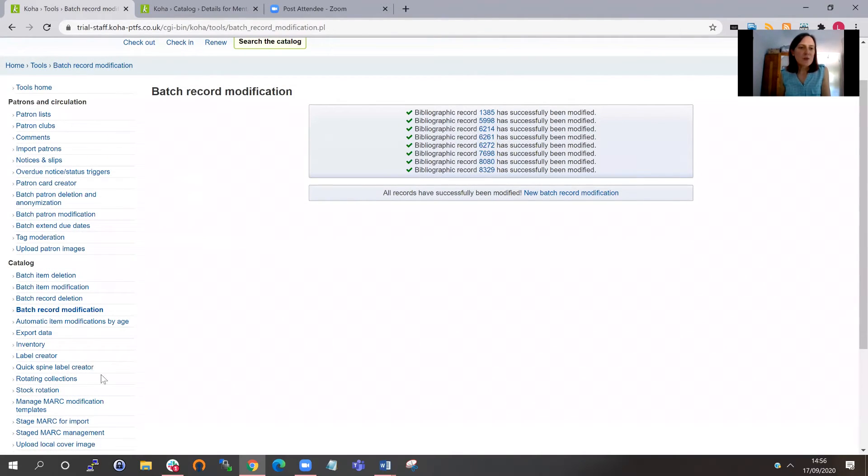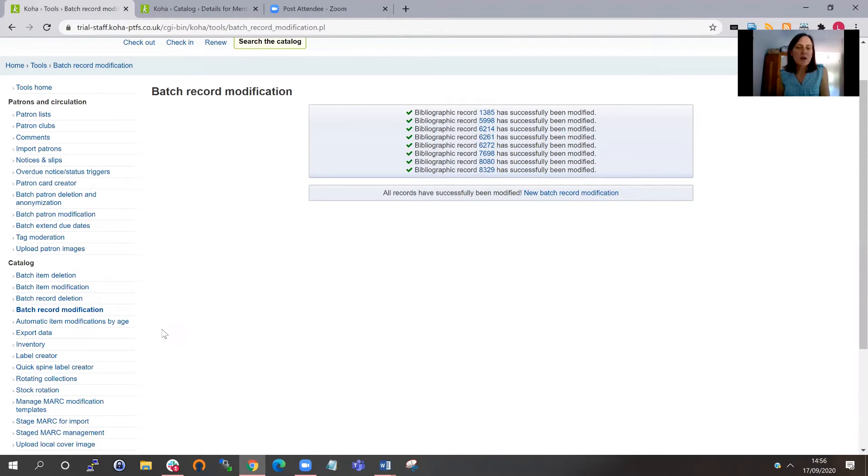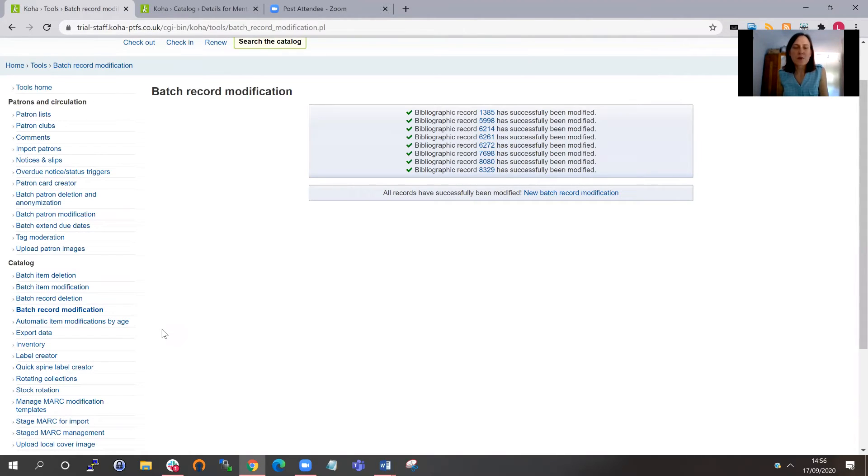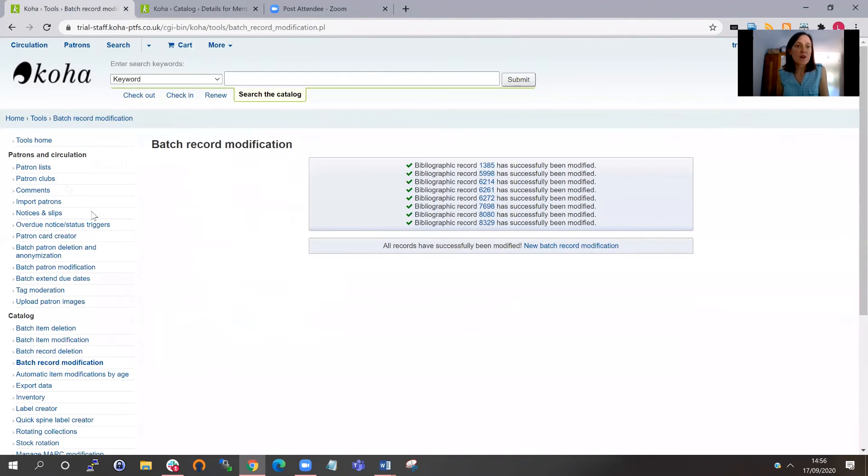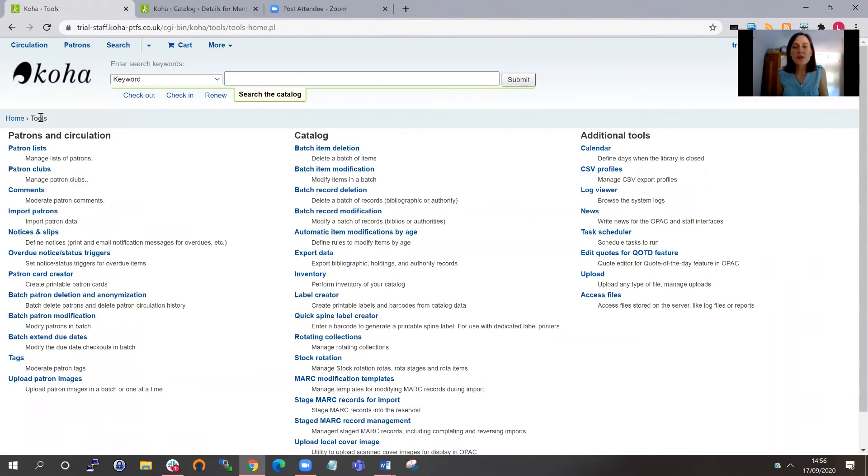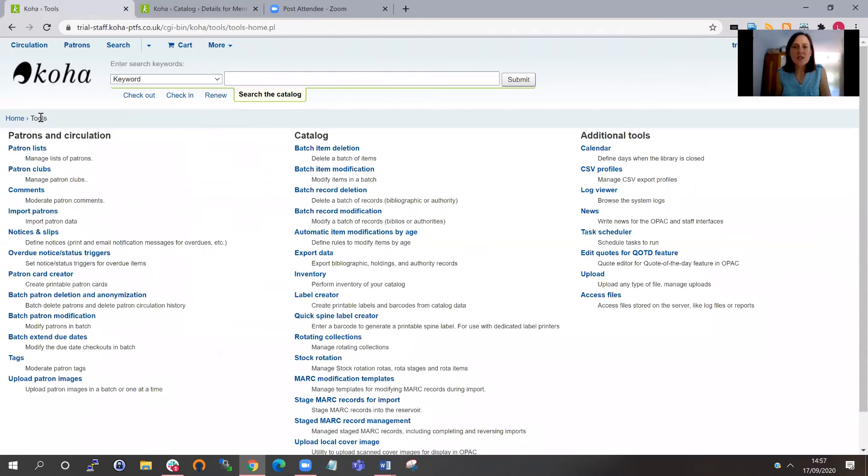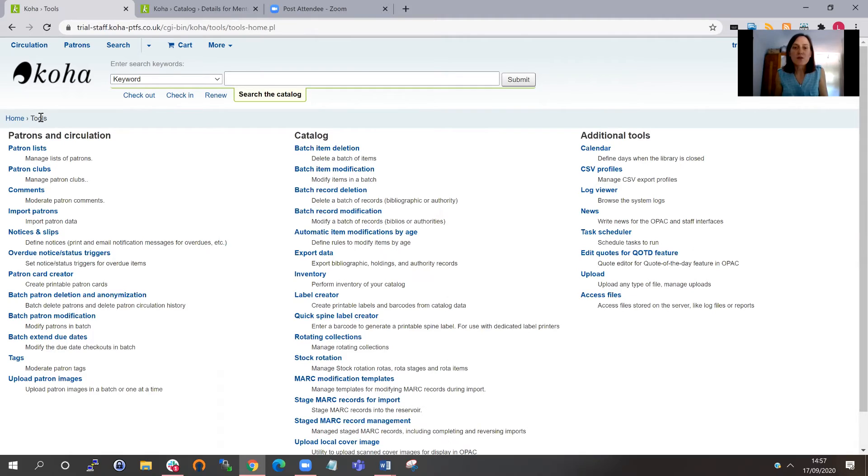So you can use your MARC modifications in another way as well. You can actually apply them when you're importing a file of records. So you might get a file of MARC records from perhaps an e-book supplier or something like that. And when you stage records for import, you can apply a MARC modification tool at that point. So it might be that you want to strip out the subject headings or you want to add a particular note field or something like that. You can create a MARC modification template with those actions in it.